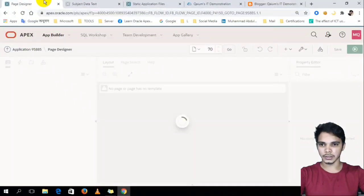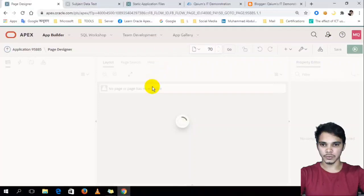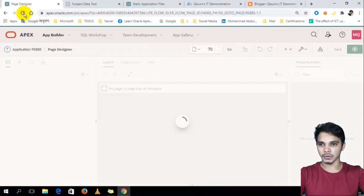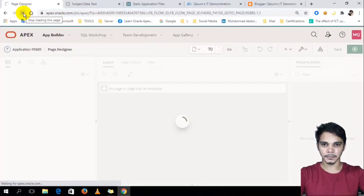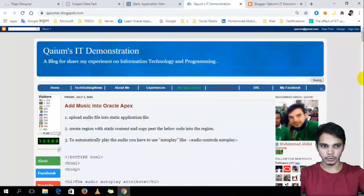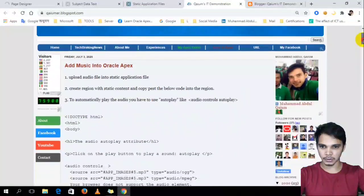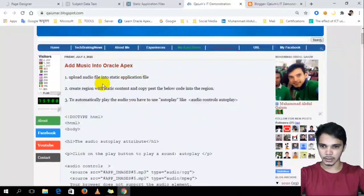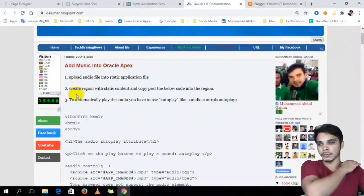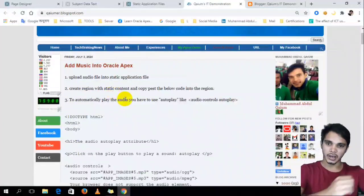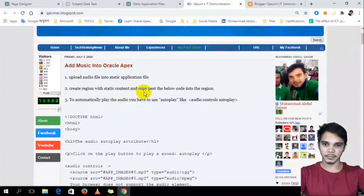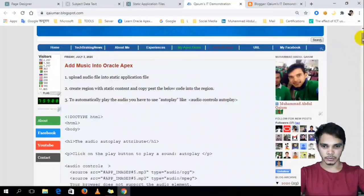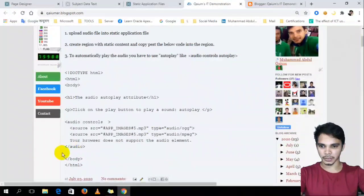So actually my internet is a little bit slow. And I am using Oracle Apex.oracle.com. So it's more slower. Well, now we have to copy the code. Like the second step, like we have to create a region and static content with static content type and canvas the code. Okay, so let's copy the code from here.